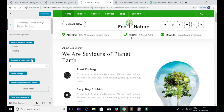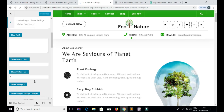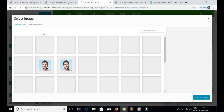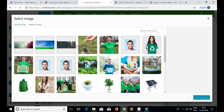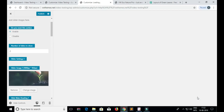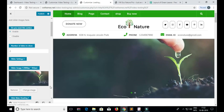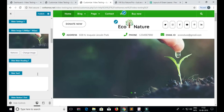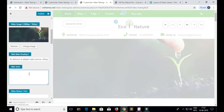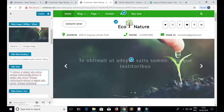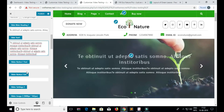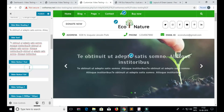Go to Slider Settings. You will see the fields for the slider to add. Select the slider image, add the slider heading, add the slider text, and add the slider button text.